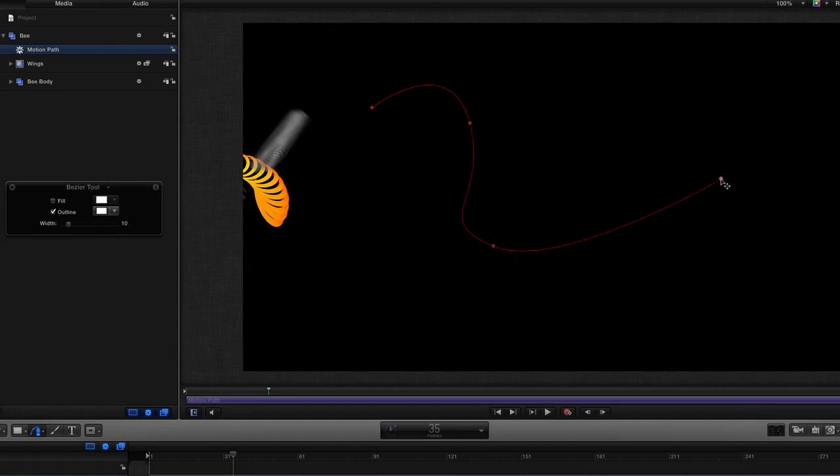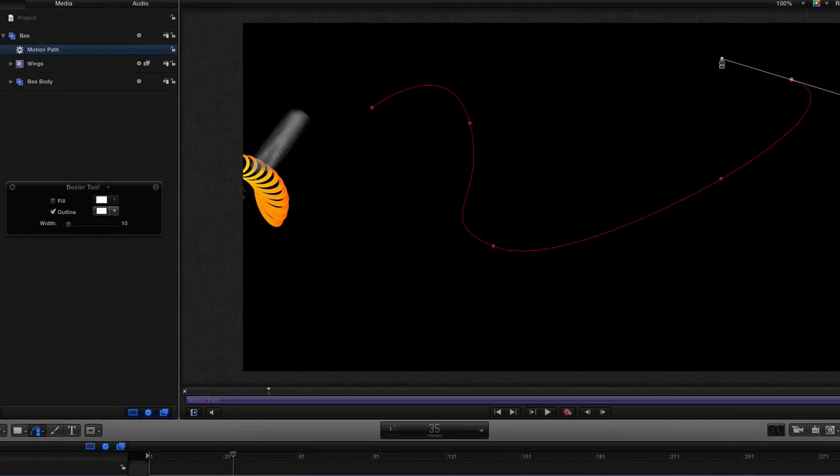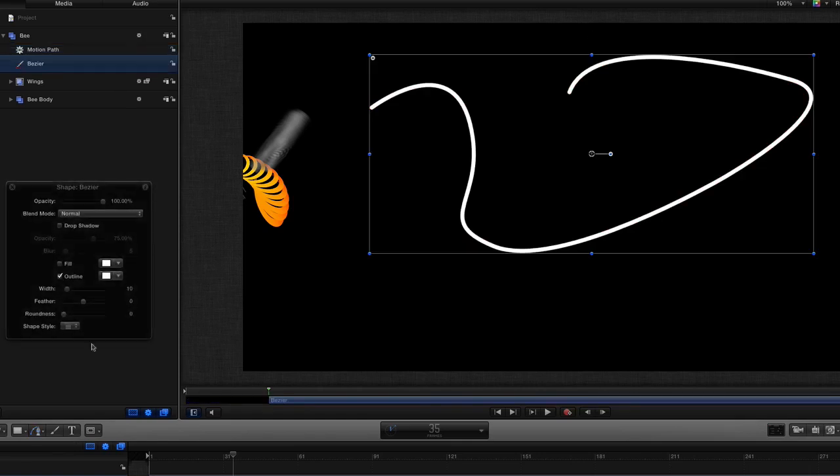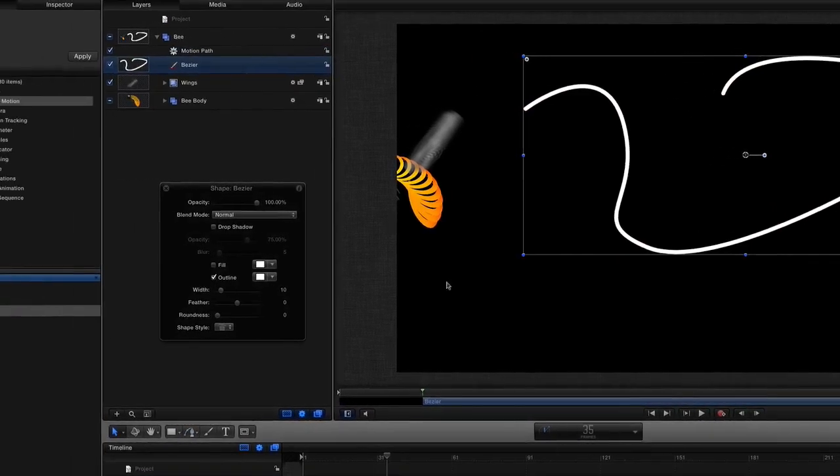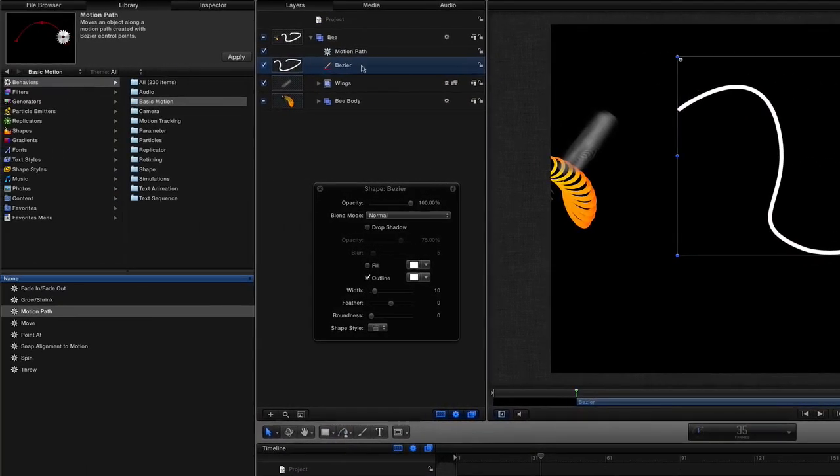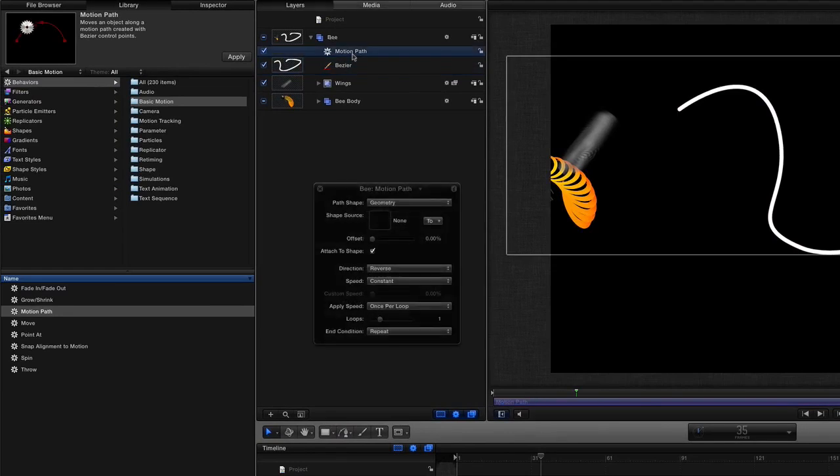Let's make a strange looking path that can be our shape. So there we go we've got a shape now and change the tool back to this one here. So what I'm going to do is I'm going to take this Bezier shape and add it to the motion path.